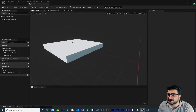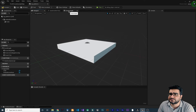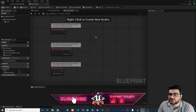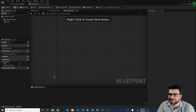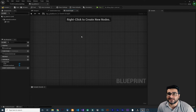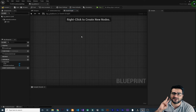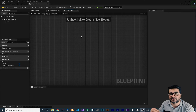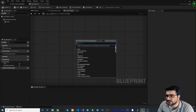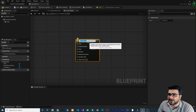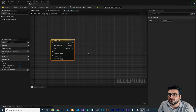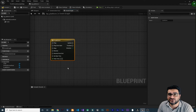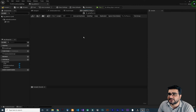Now let's go to the Event Graph. You'll see Event Begin Play, Event Actor Begin Overlap, and Event Tick — let's delete all of them, we don't need any of them. I want to show you some cool tips with Timeline. I have two videos where I explained everything about timelines in Blueprint — please watch those. Right-click, go down, and add a Timeline.